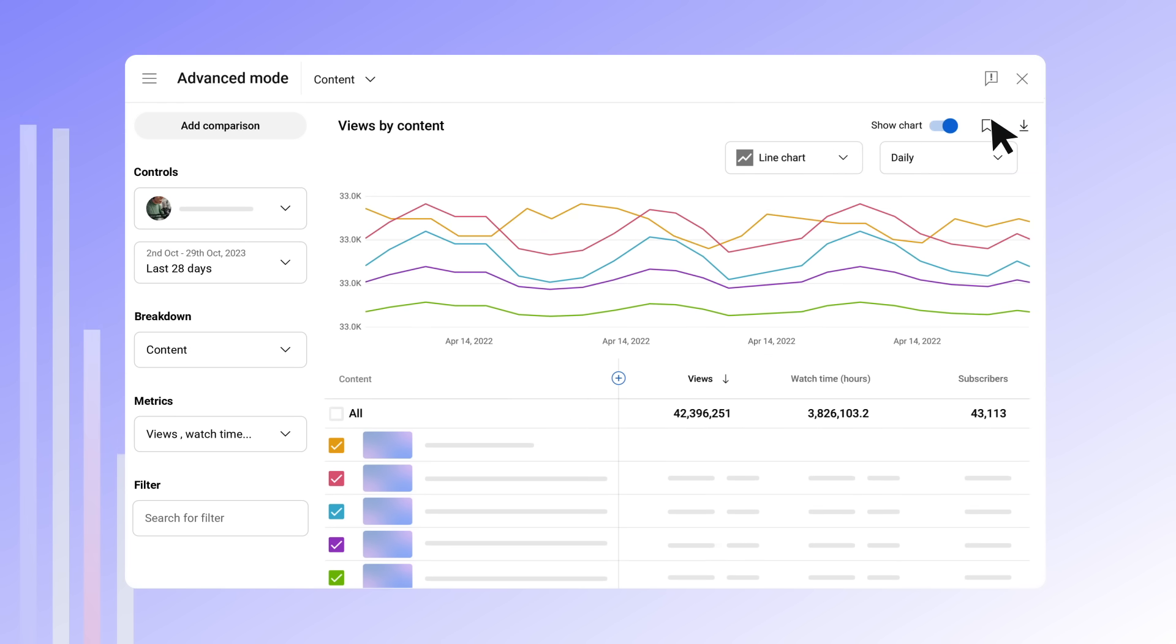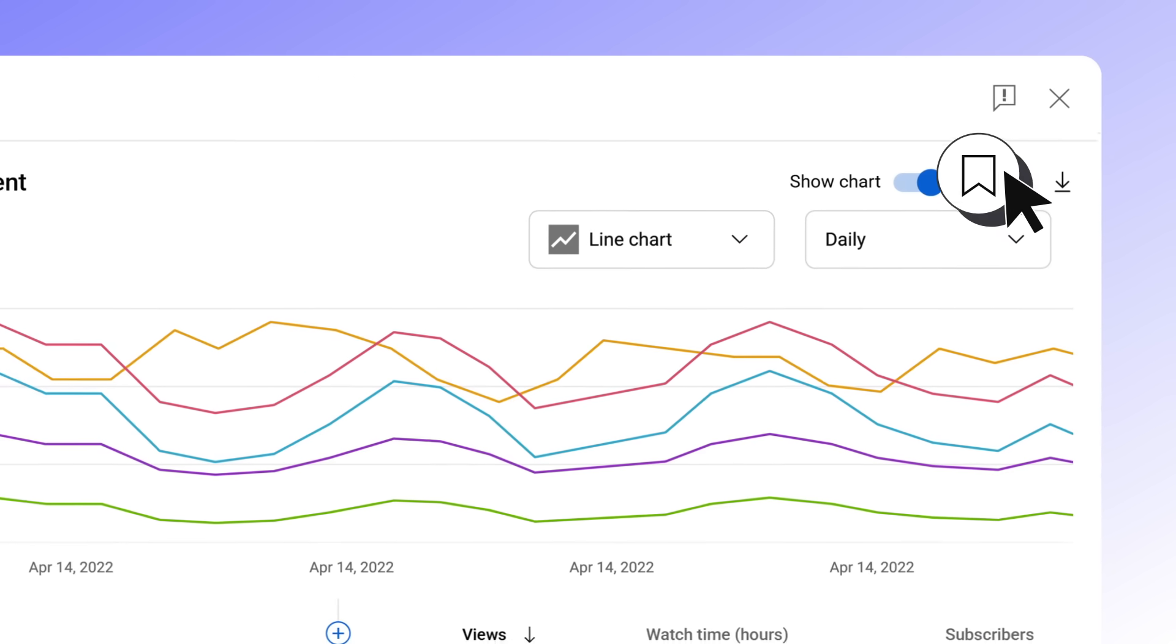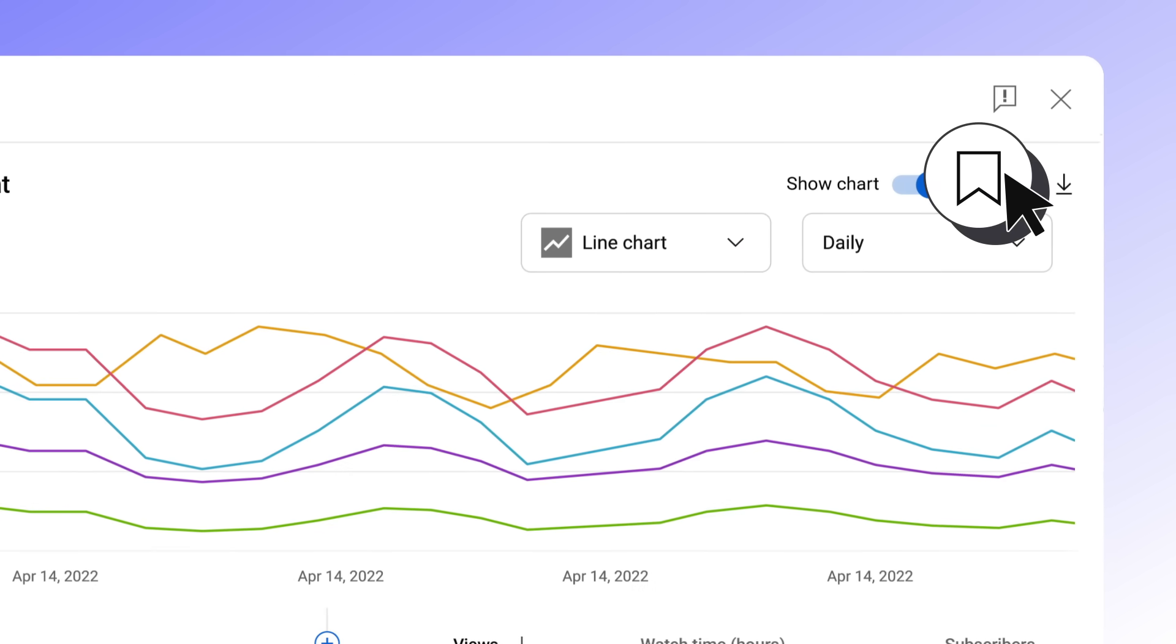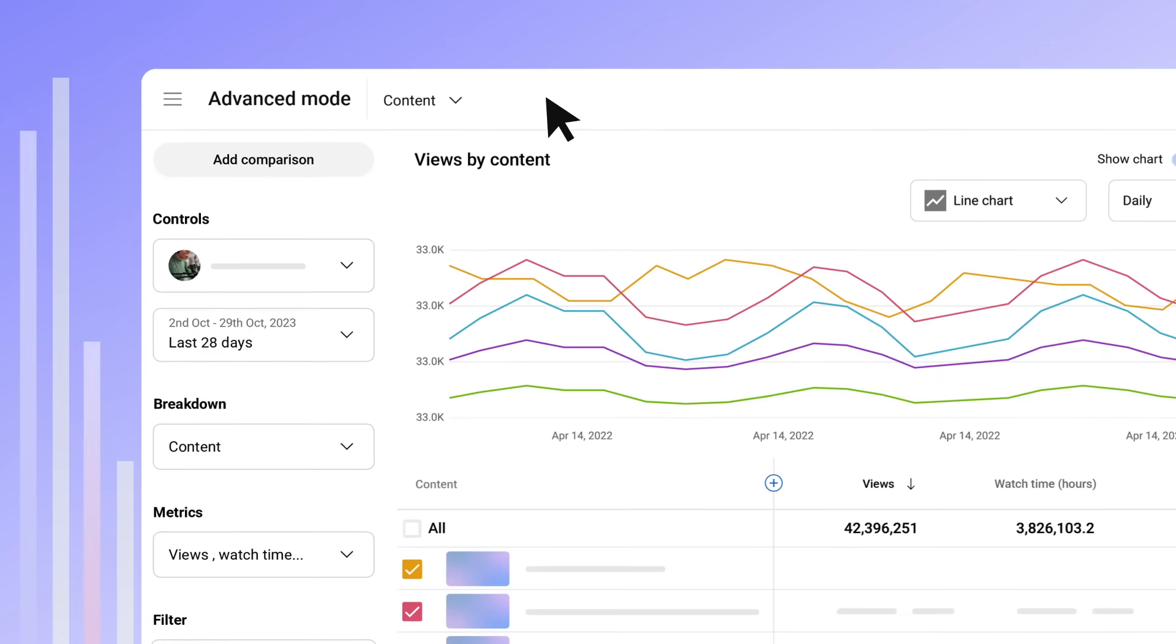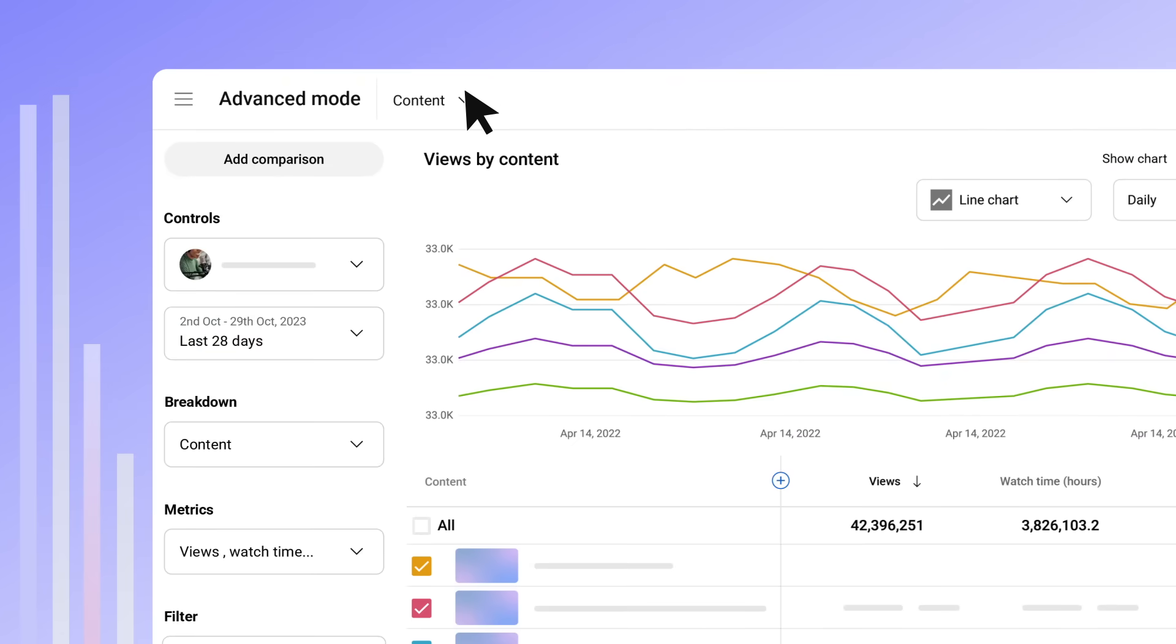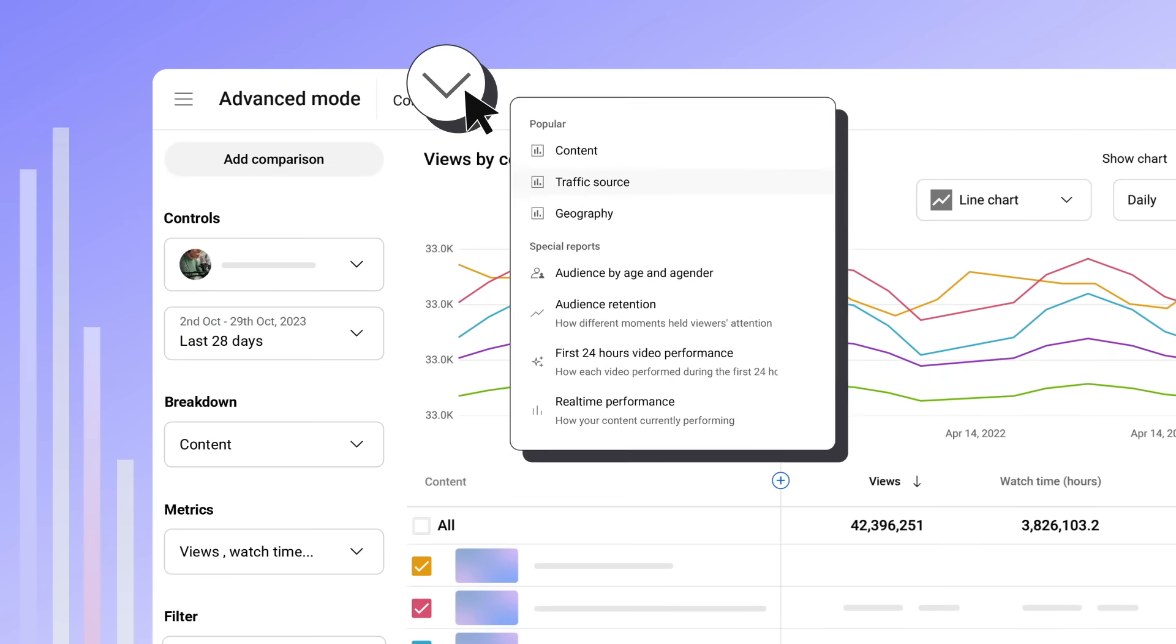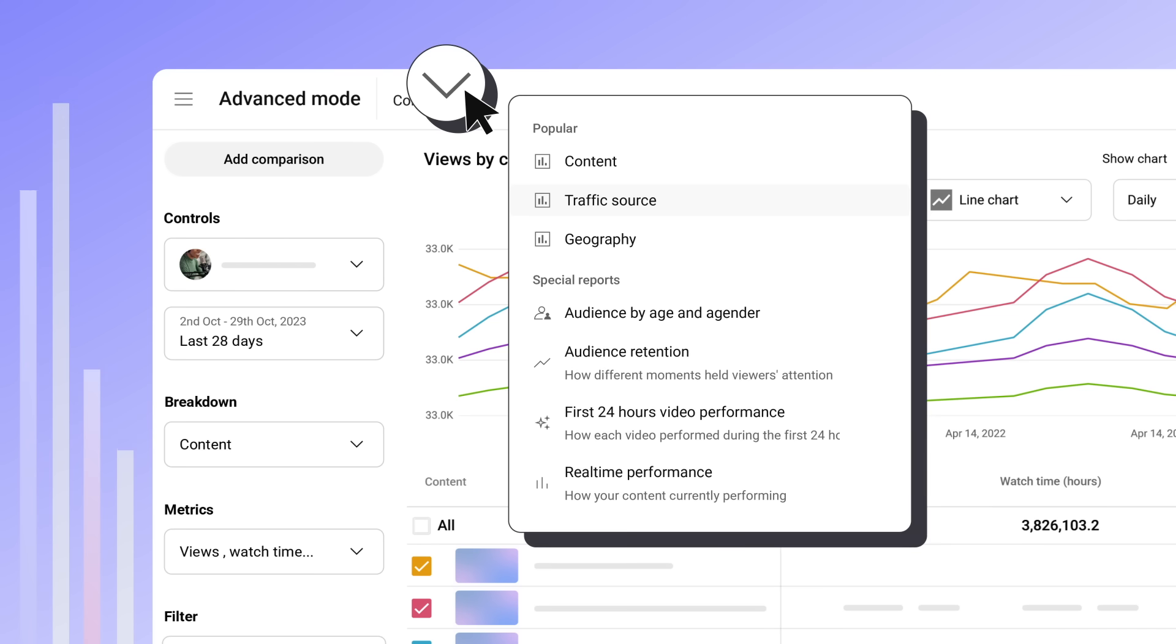To save a frequently used report, click the save icon at the top of the chart. Saved reports can be accessed by opening advanced mode and clicking the top navigation drop-down. You can also find the most popular breakdowns and special reports, like first 24-hour video performance.